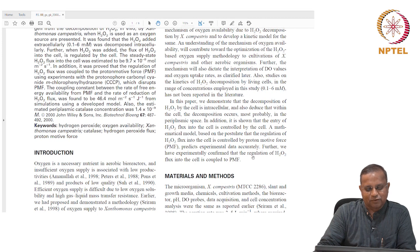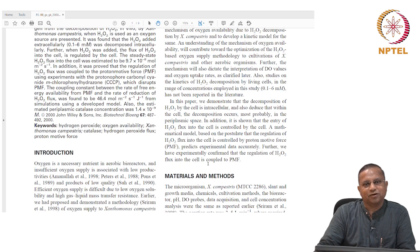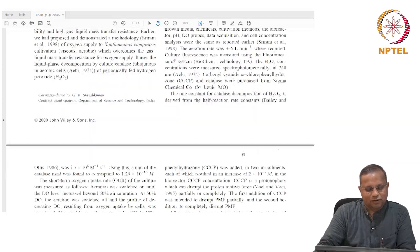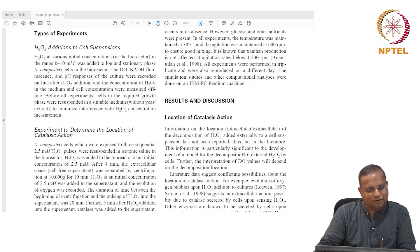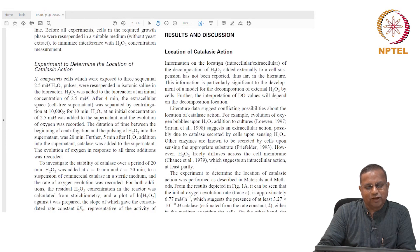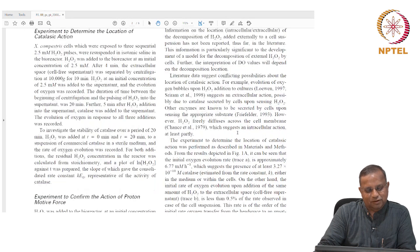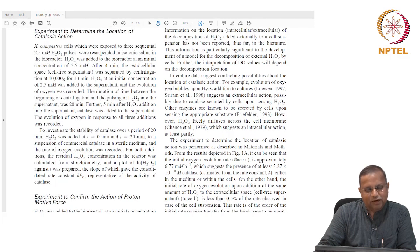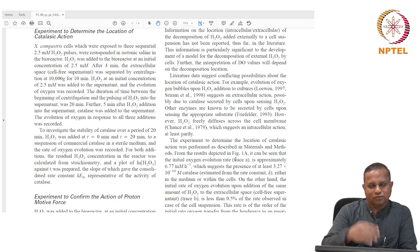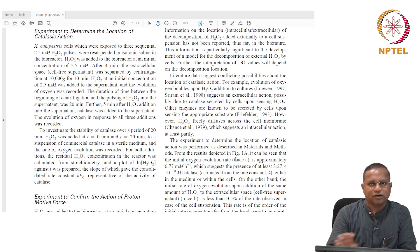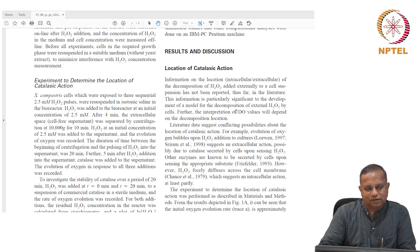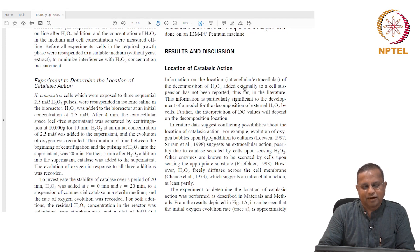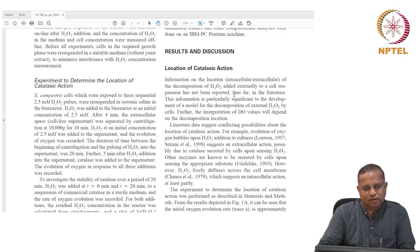A mathematical model based on the postulate that the regulation of hydrogen peroxide flux into the cell is controlled by proton motor force predicts the experimental data accurately. We have also experimentally confirmed that the regulation of H2O2 flux into the cell is coupled to the proton motor force. The location of catalytic action — this discussion would be a little beyond the scope of this course, so let me not get into it in detail. People who are interested can go and read the paper.